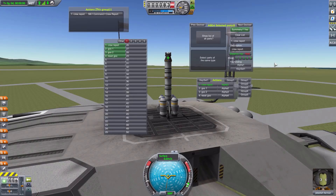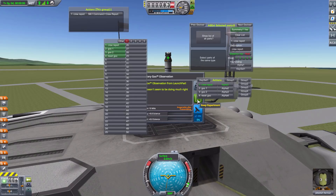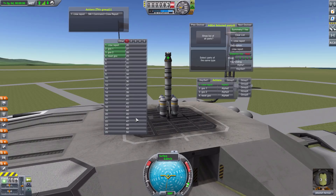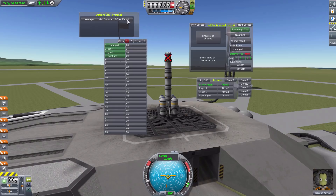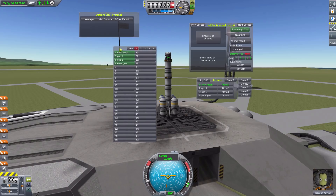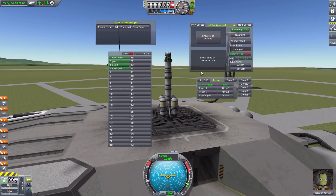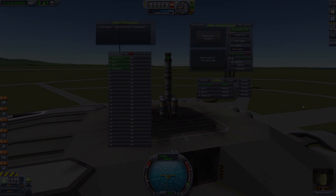That is really all there is to show. We can create action groups, set them off via the menu, and of course use their keys — like pressing three to activate that one. You can edit them in flight or in the VAB. All in all a very useful mod that gives you a lot more ability to do a lot more things with your ship. If you'd like to check it out, the link is in the description as usual. Thanks for watching, and as always, have a good one.